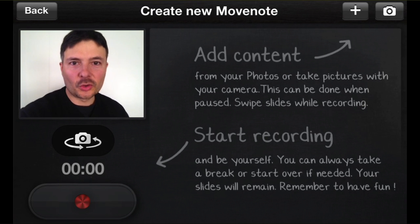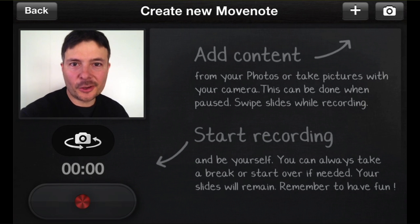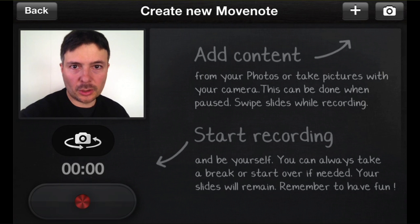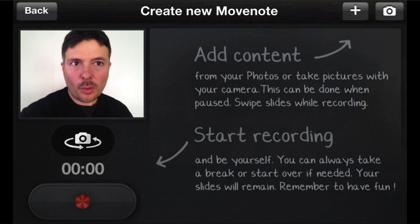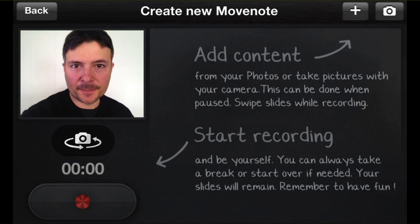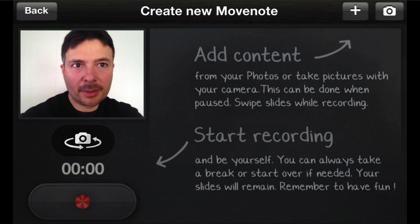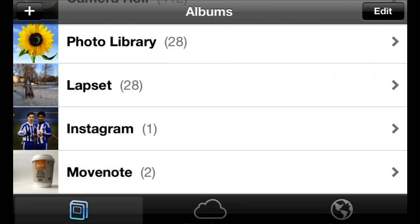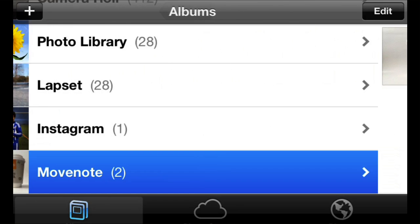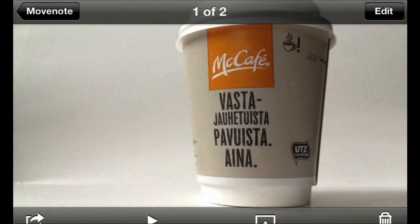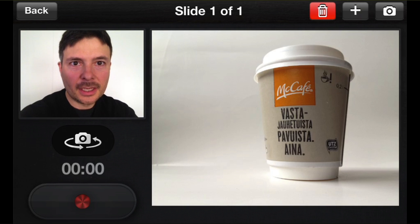Hi, it's Claudio from Move Note. Welcome to this short instructional video. I'm going to show you the iOS version of Move Note. Let's say that I want to make a video presentation and I want to show you, for example, a couple of pictures — I'm going to talk about a cup of coffee here.